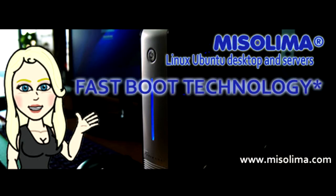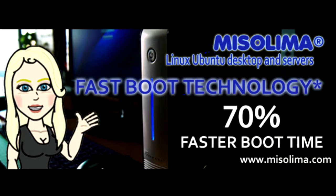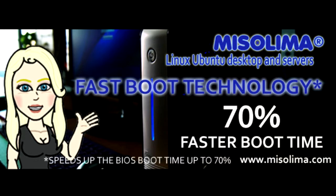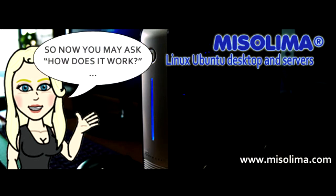This is about Intel's fast boot technology, which has as much as 70% faster boot time. So now you may ask, how does it work?